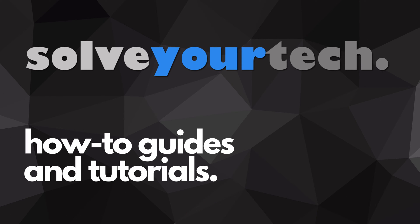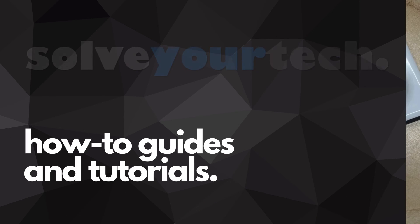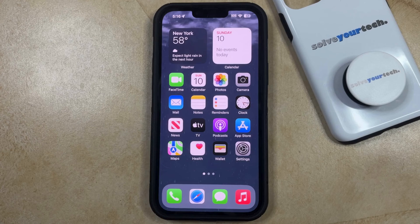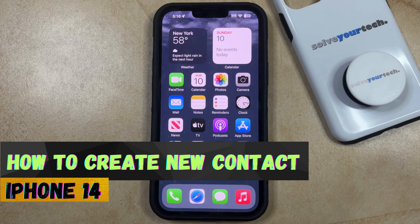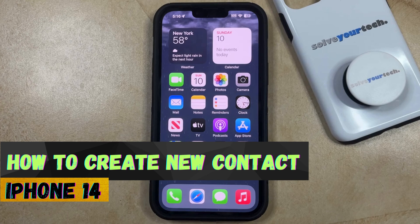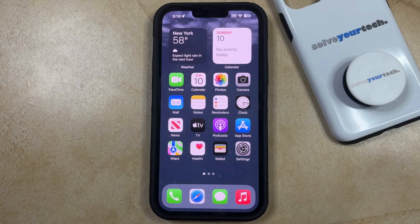SolveYourTech.com, your source for how-to guides and tutorials. Welcome to our video about how to create a new contact on iPhone 14. If this guide helps you out, then please consider subscribing and liking this video.